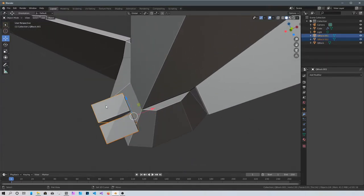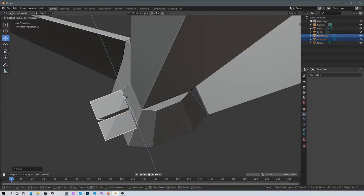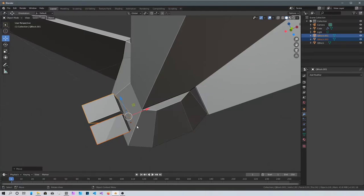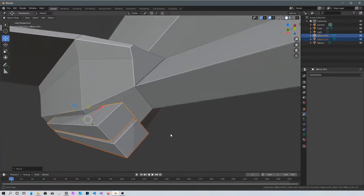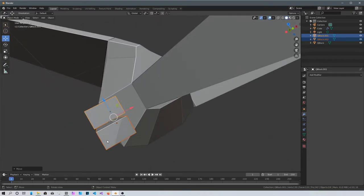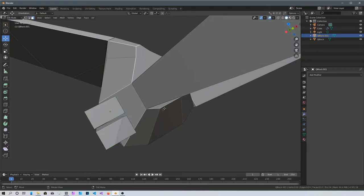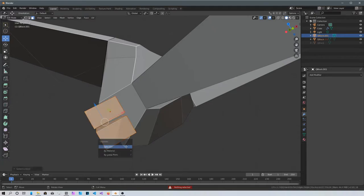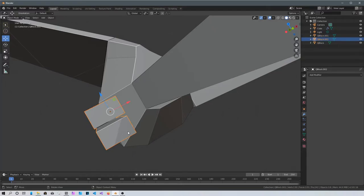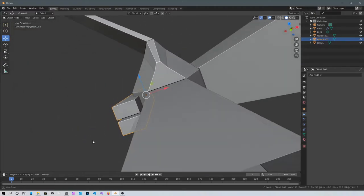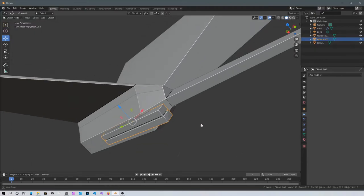With both selected, press Ctrl+J to join them. Go into edit mode, and with the mouse hovering over them press L to select linked, select both. Then press P, choose Selection to separate them. Press Tab to go back into object mode and click on them — now they're their own independent object.